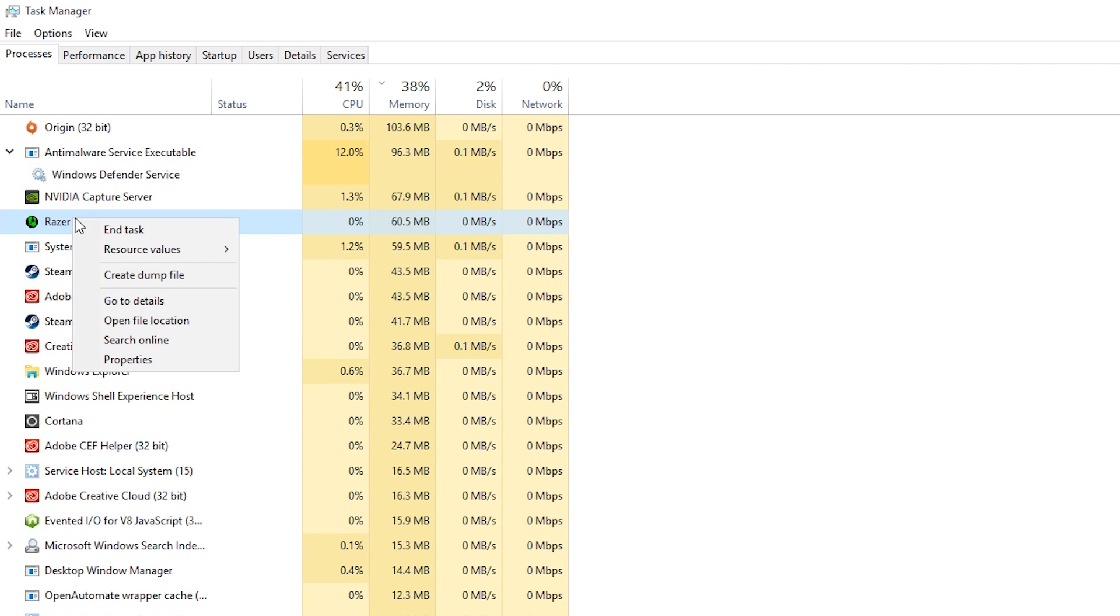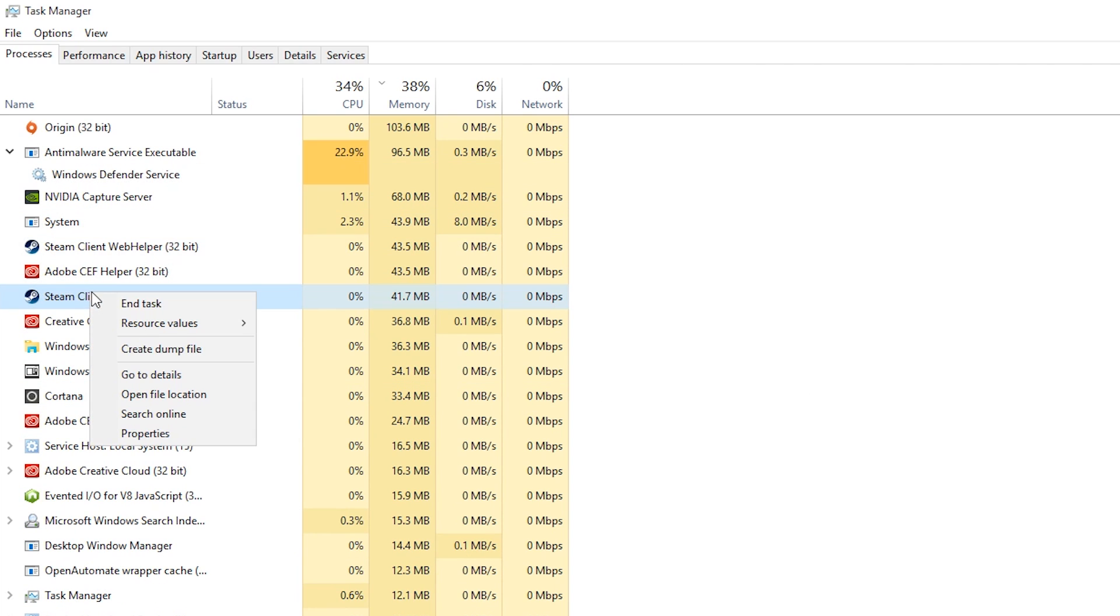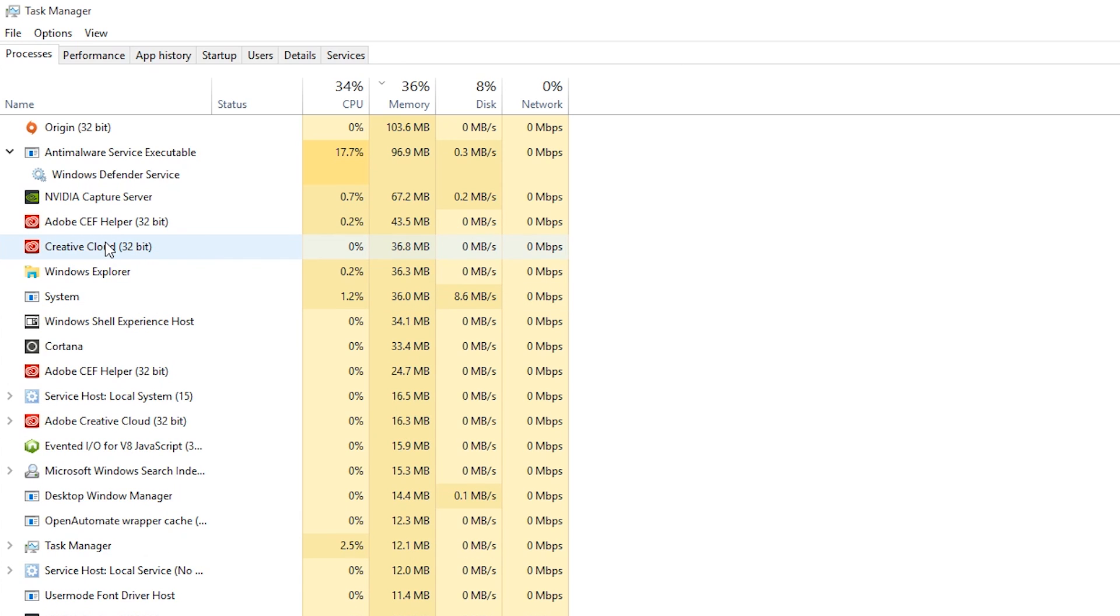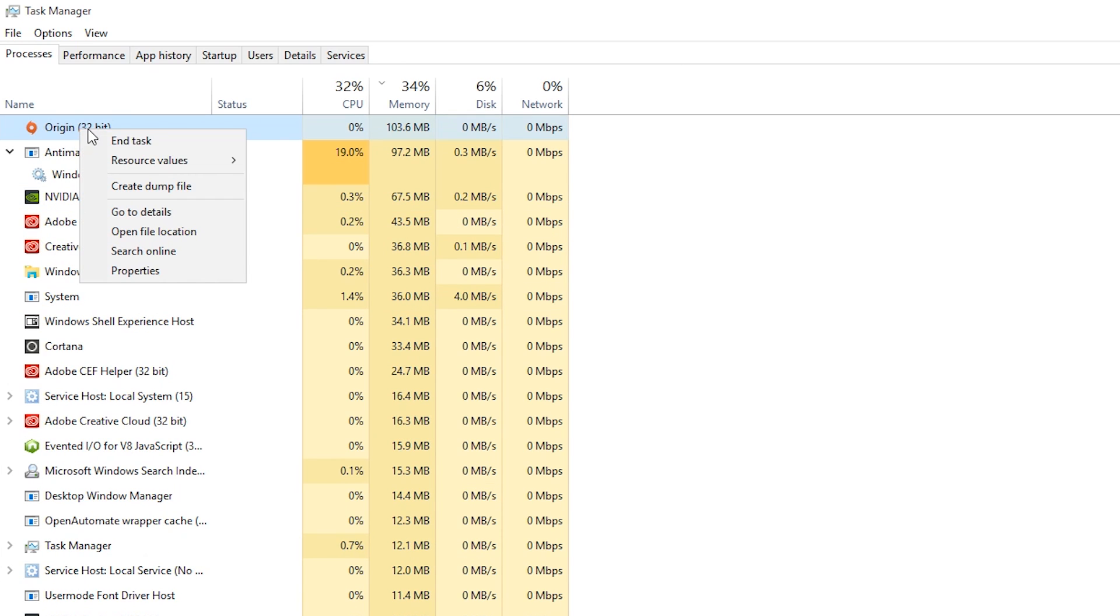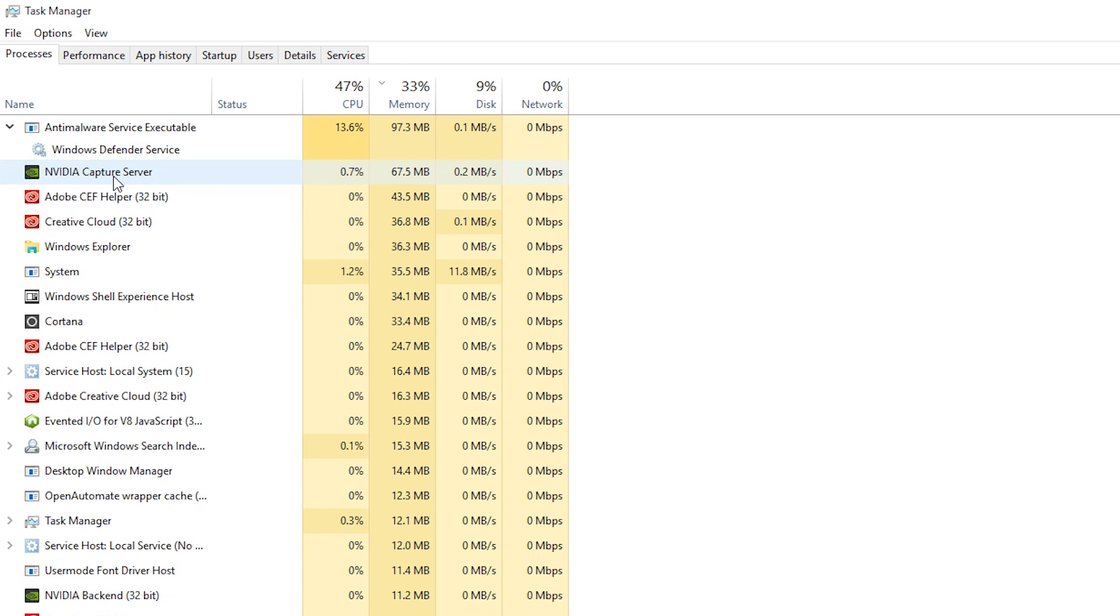And this I think everyone does but basically pull up the task manager again, right-clicking items and ending tasks on things that are running on your computer. Maybe the software's not running anymore but the program still seems to be in the task manager.